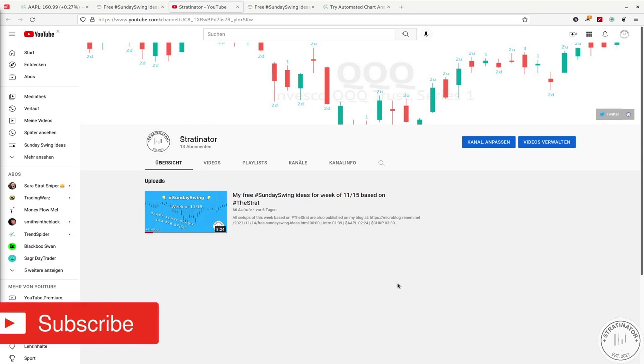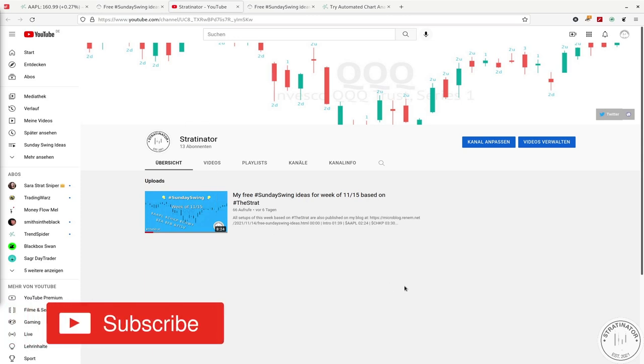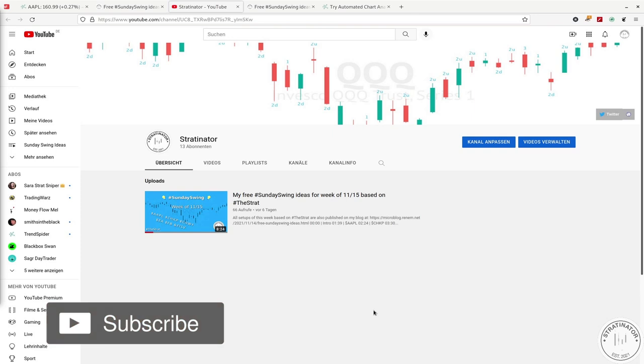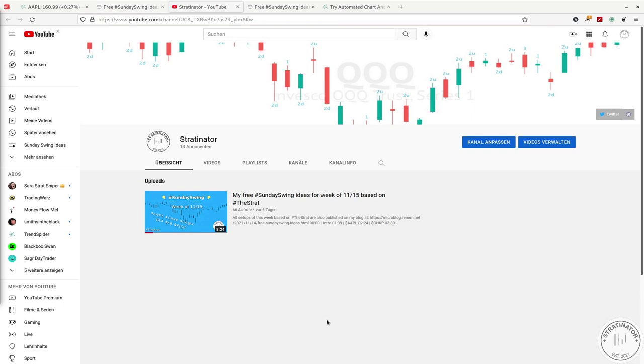I will post my Sunday Swing lists there as well as some ideas and tips and tricks, all based around the Strat. First, let's do a quick recap of last week's setups.